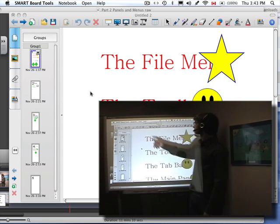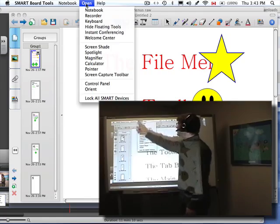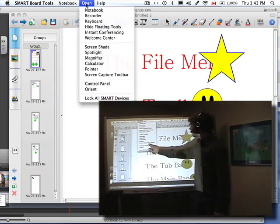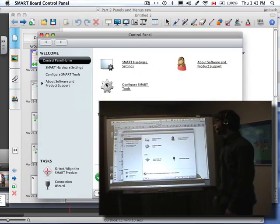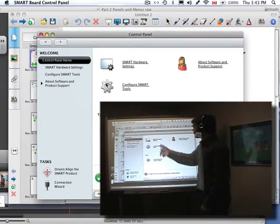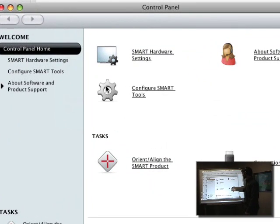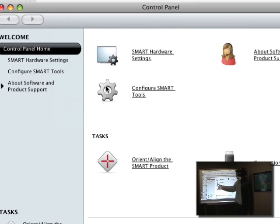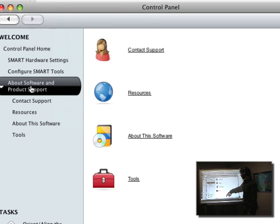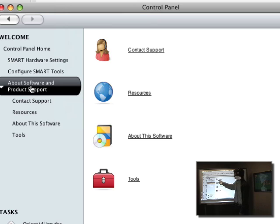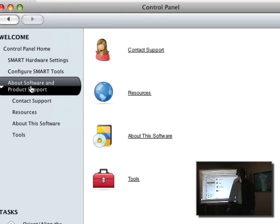Now another great place to look for options and items in your Smart Board Tools is your Control Panel. With your Control Panel, you can see all of your hardware settings, you can do your orientation and adjust some of the software, get additional resources, check out the software that you have, and check for support. Explore your Control Panel. This is where you'll find a lot of options that will help you out of small jams.